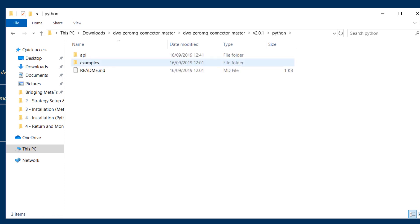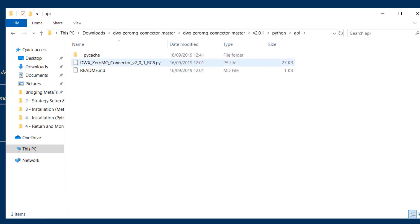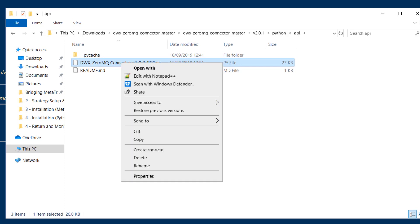Now we're inside the Python folder and we need to go into API and here's where we'll find our Python client application.